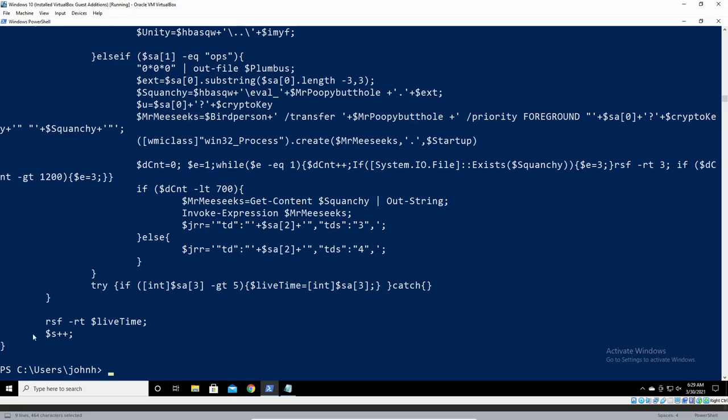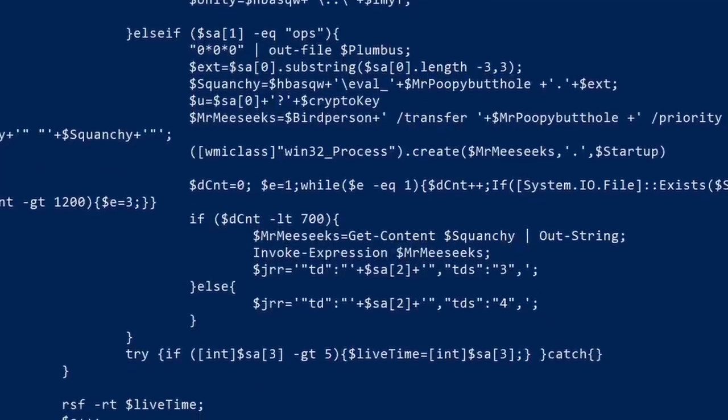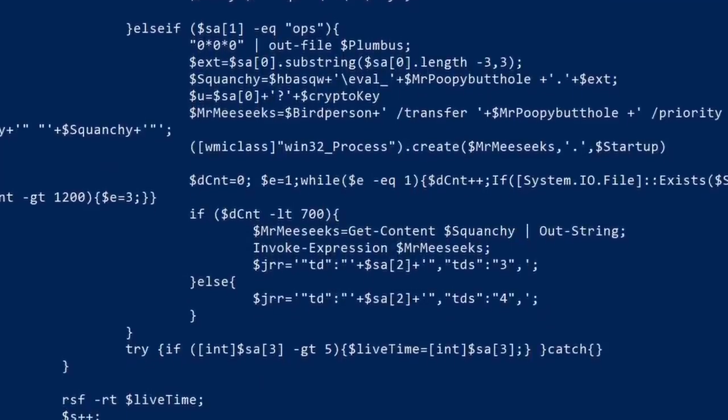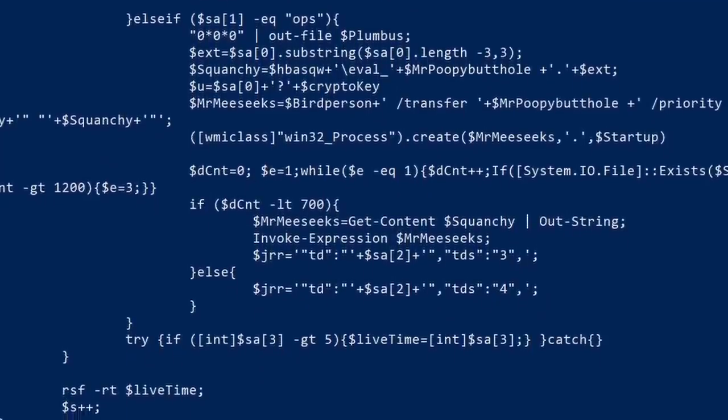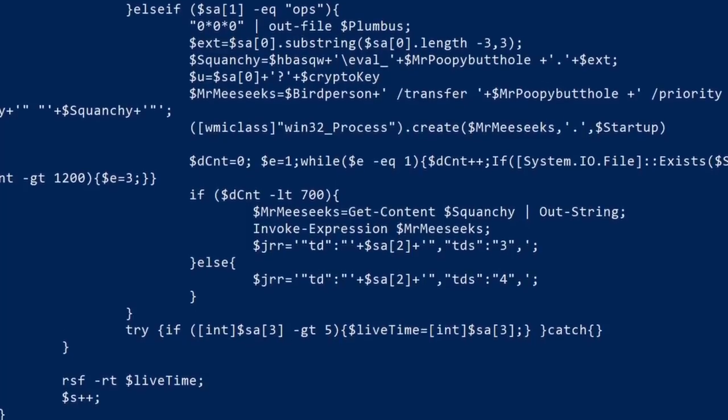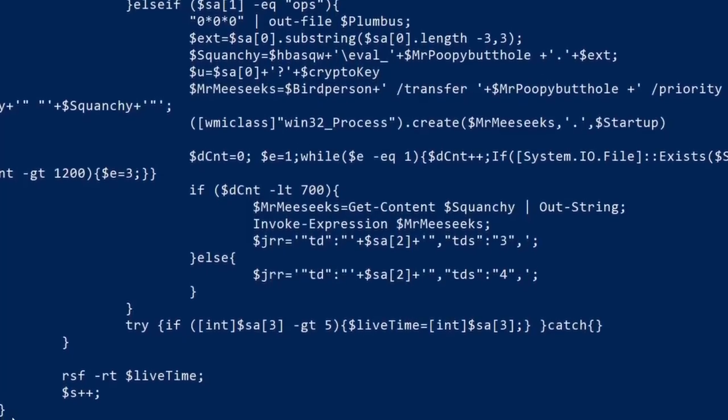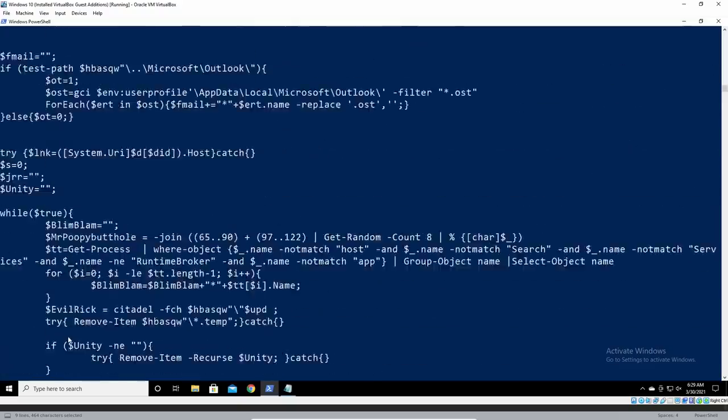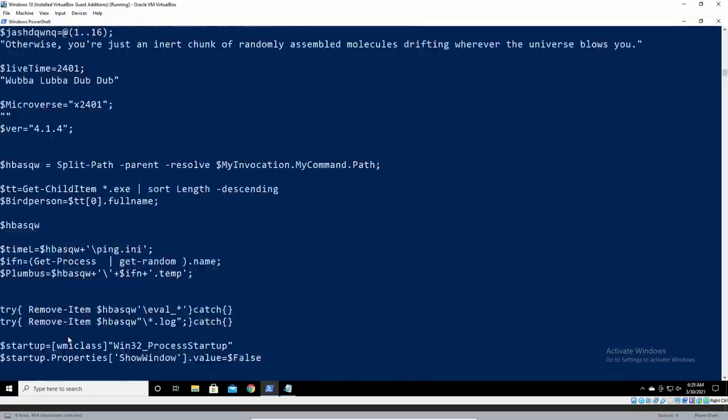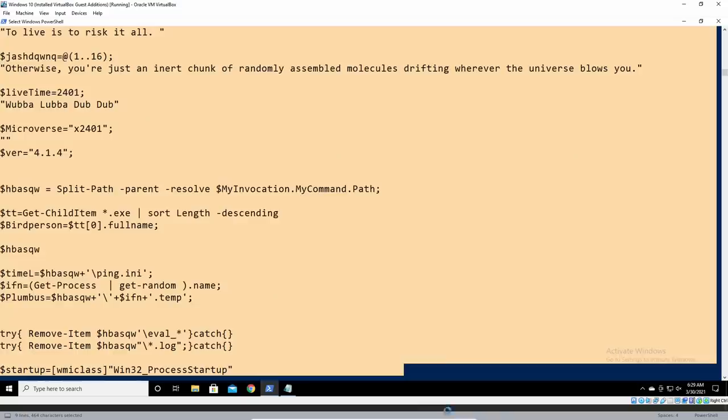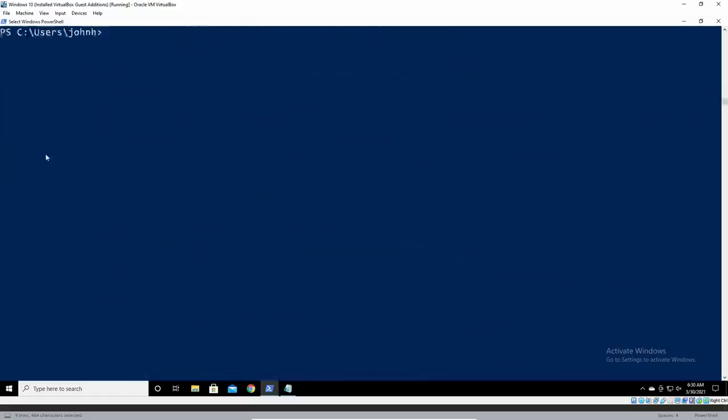You heard it here first, folks. It's got all your favorite characters. Mr. Meeseeks, Mr. Poopybutthole, Squanchy, Bird Person. We're going to see so much more. So I copy and pasted all this code out, put it into a new file in Sublime Text, and got to work.